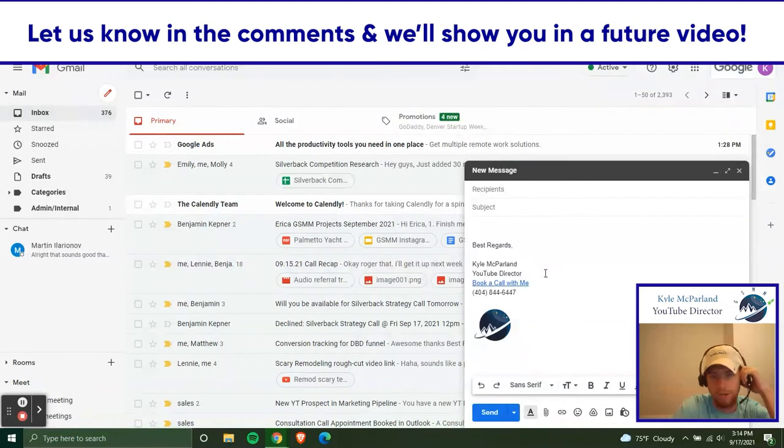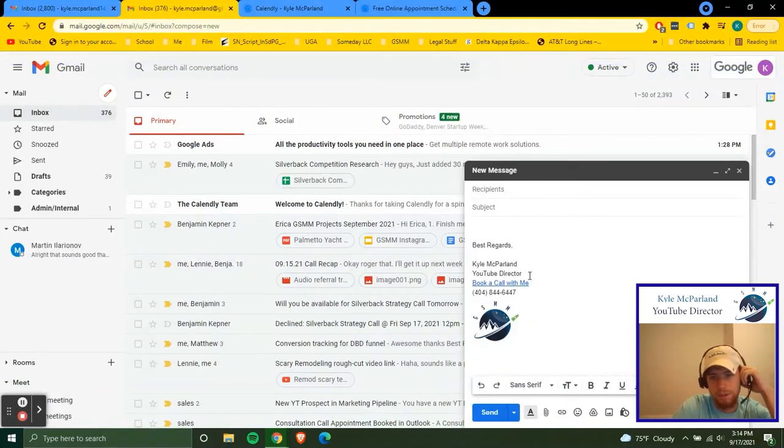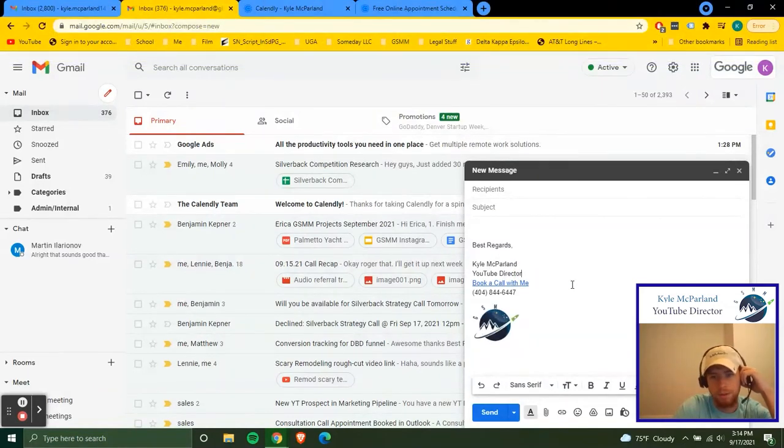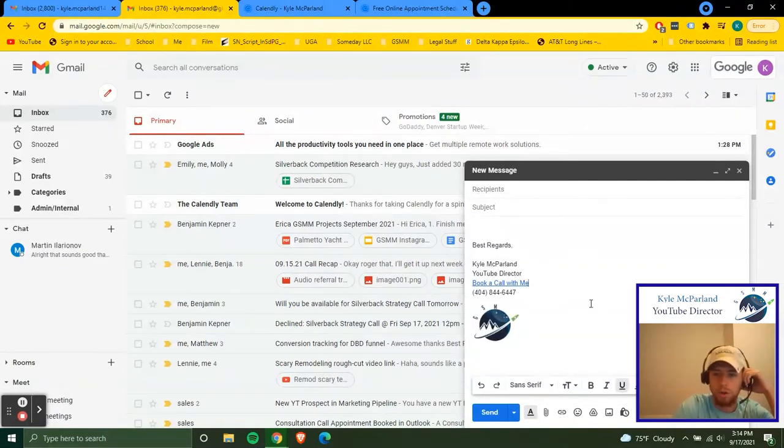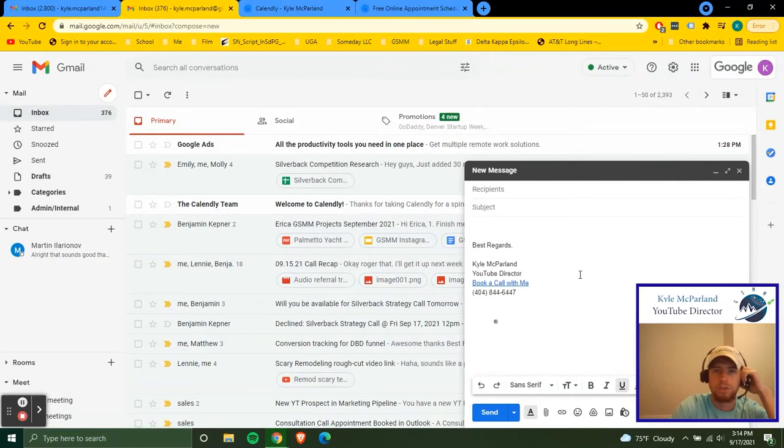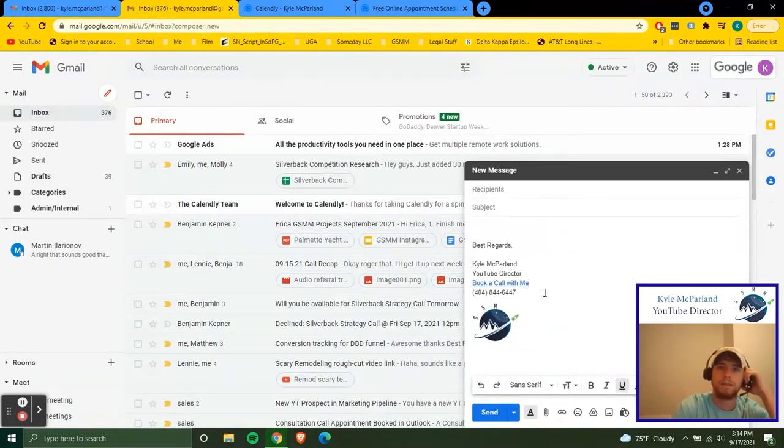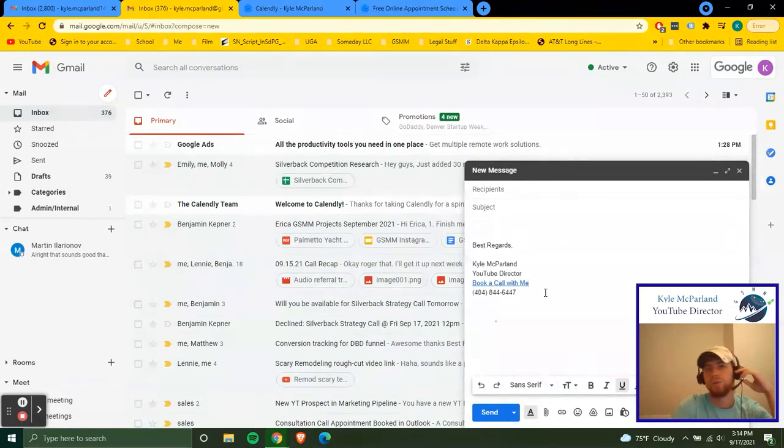So first you're going to have your name, first and last name, then you're going to have your position right here. In the third line, you're going to have book a call or book a call with me, which is going to be hyperlinked to a Calendly calendar.